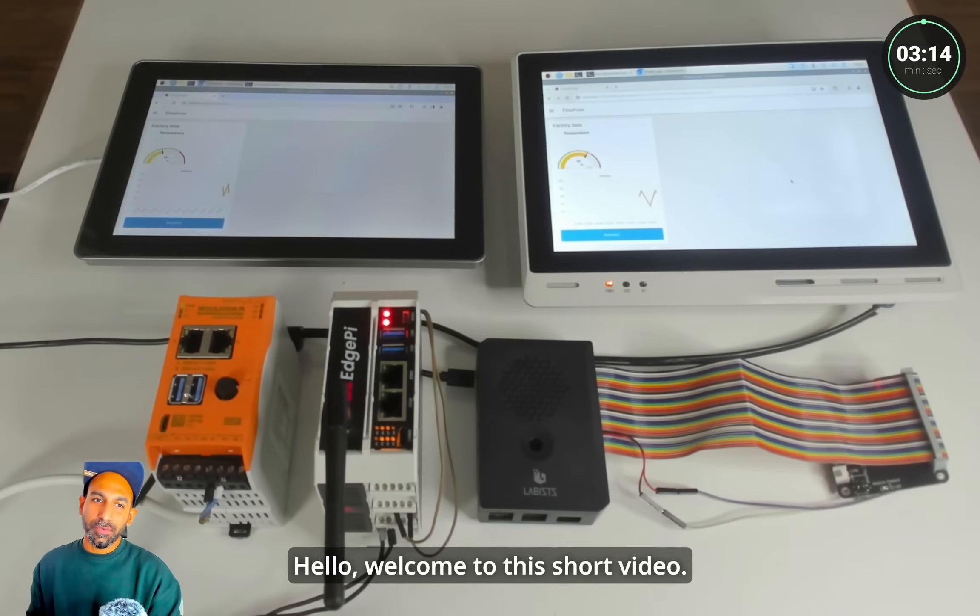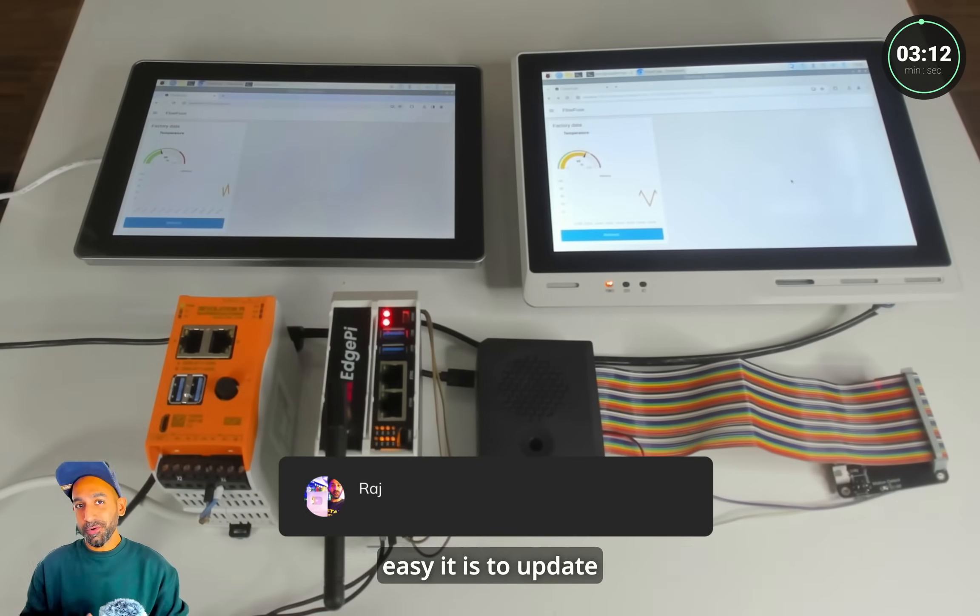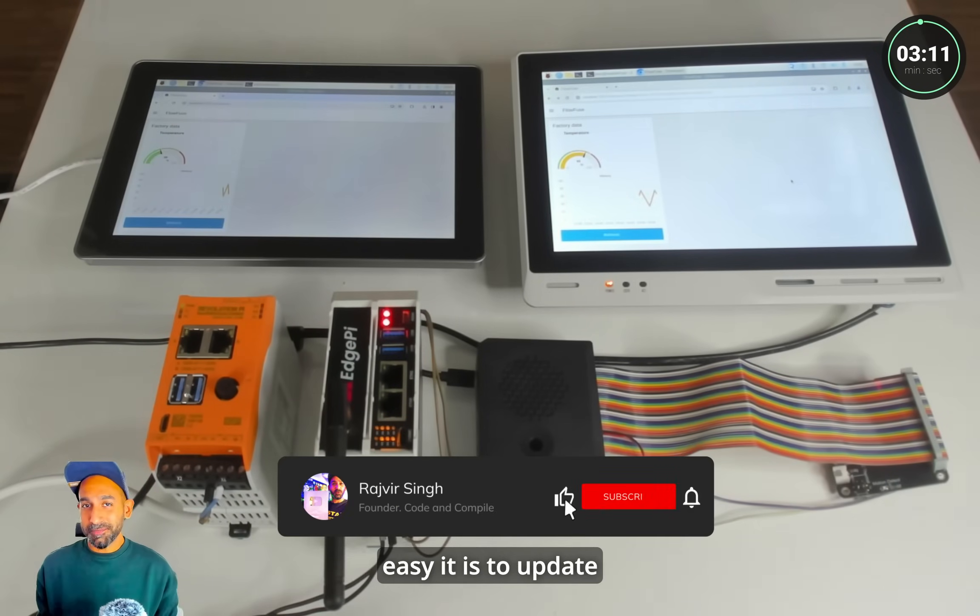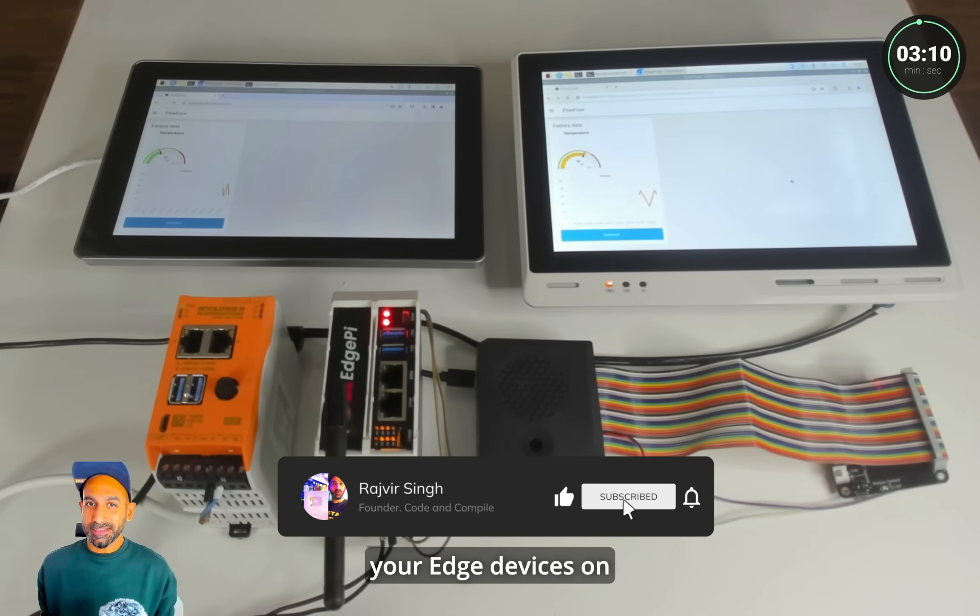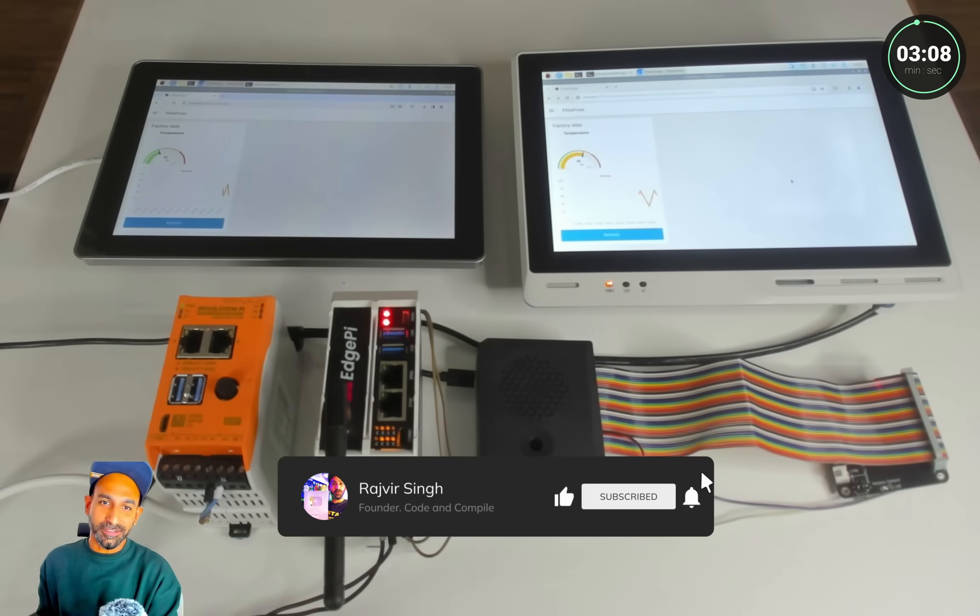Hello, welcome to this short video. In this video I'm going to show you how easy it is to update your Edge devices on the fly using FlowFuse.